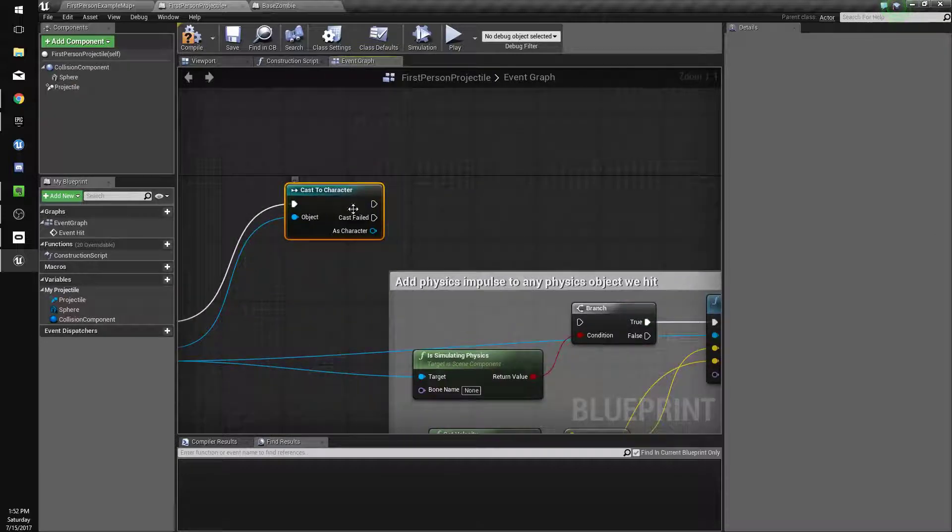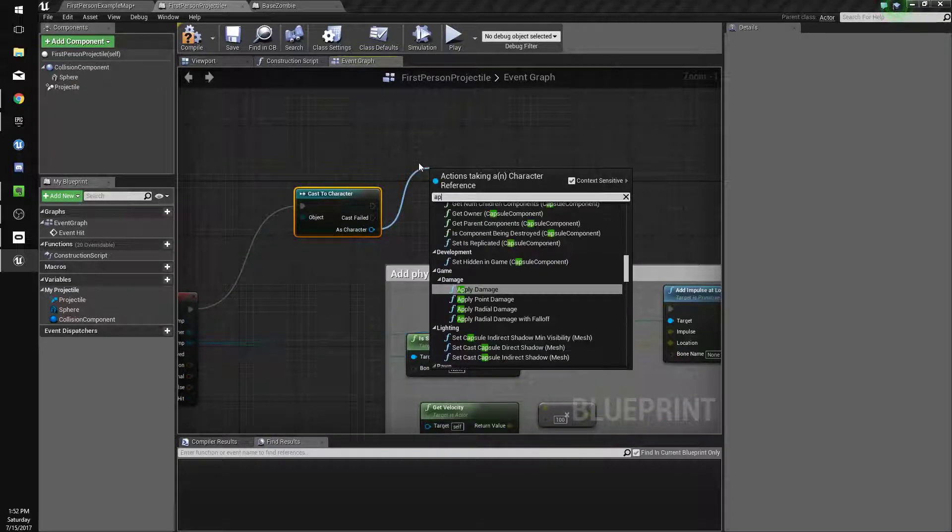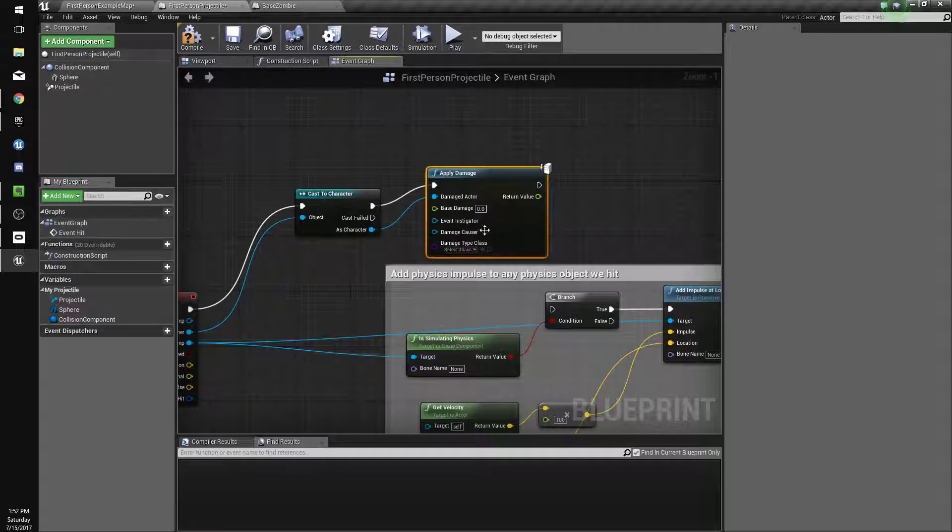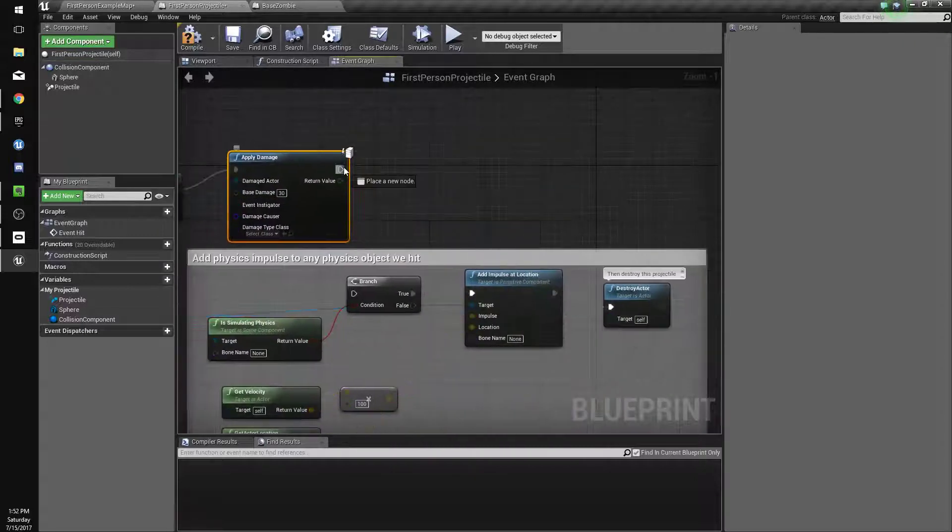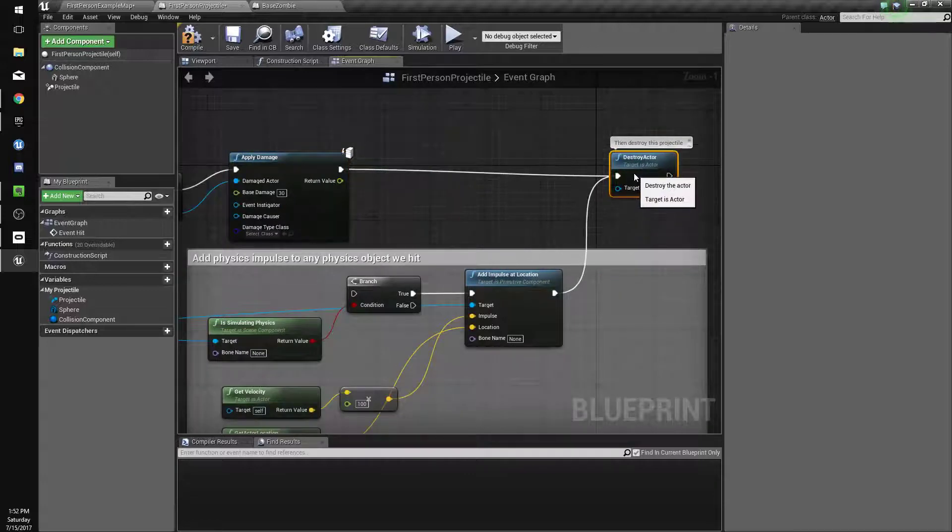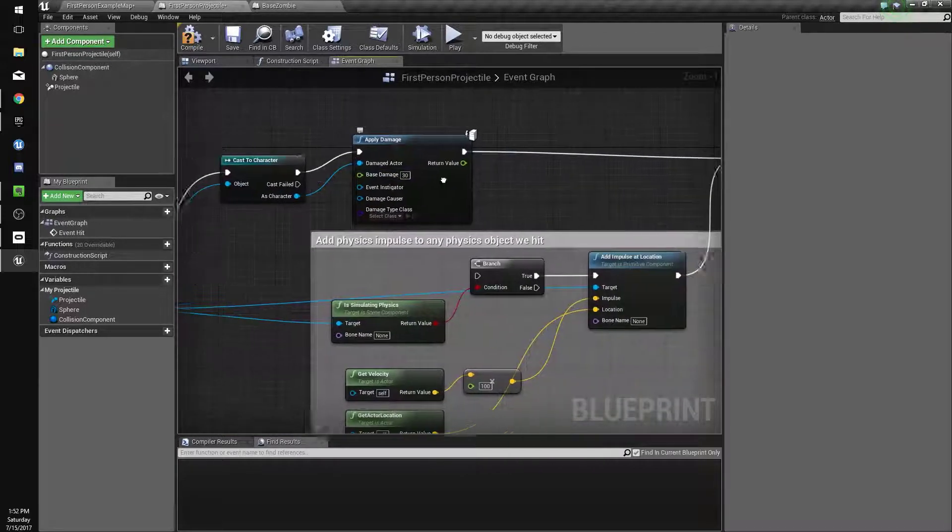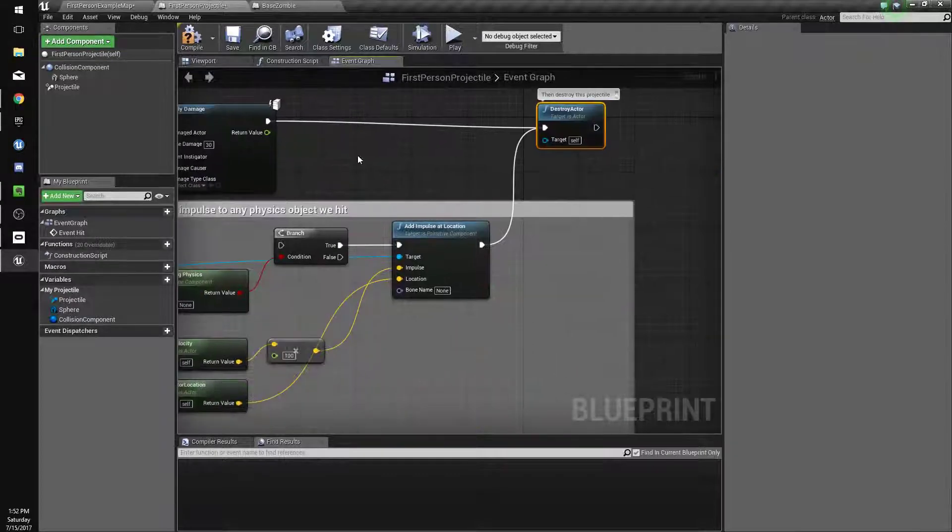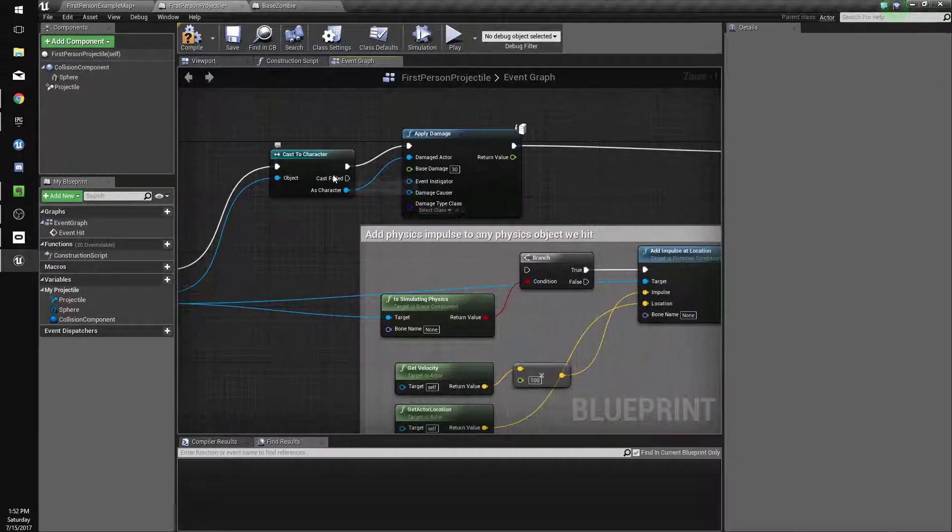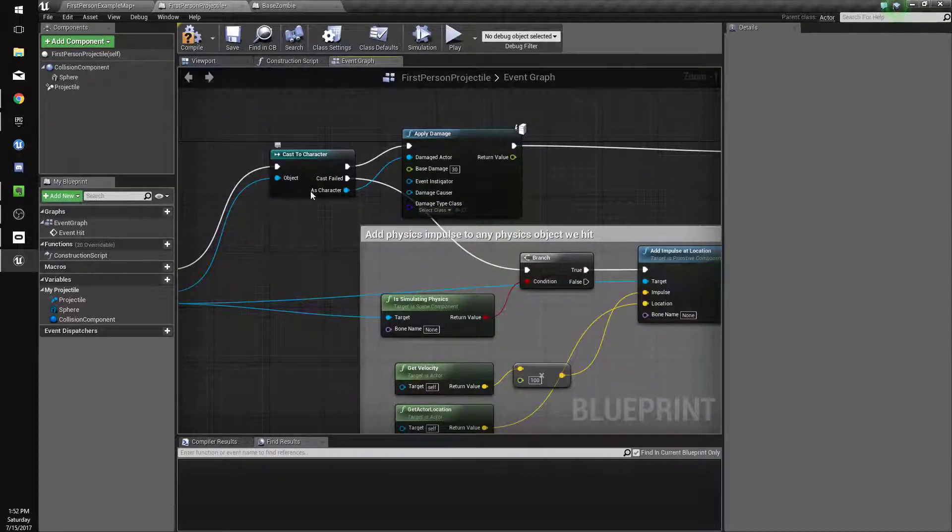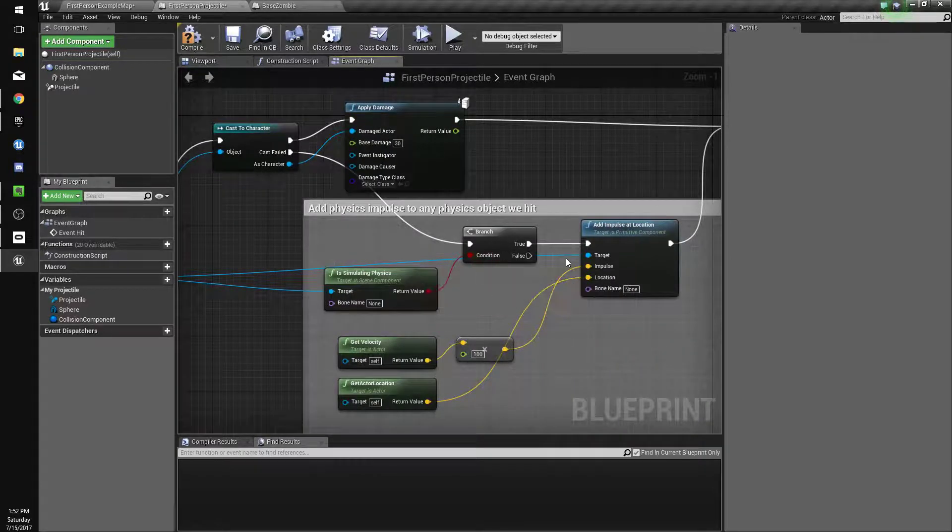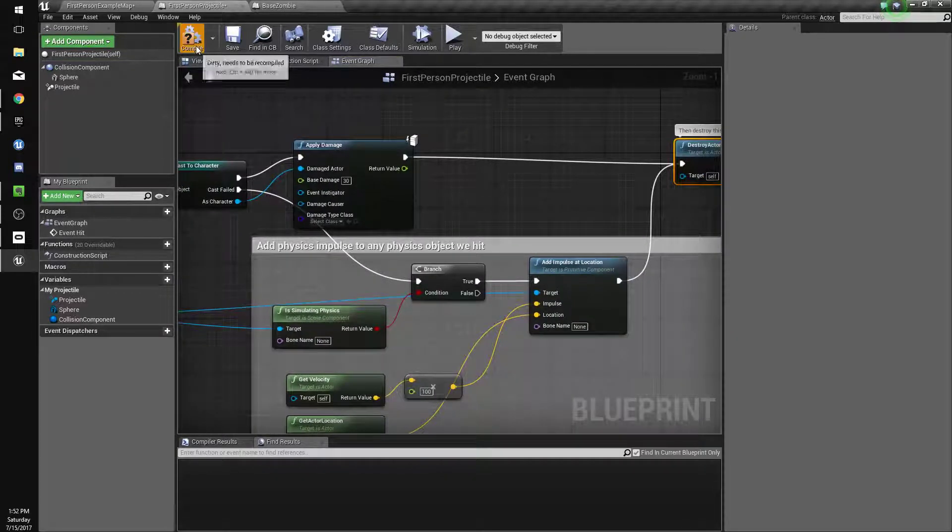If we hit a character, we're going to drag off this and do Apply Damage, and we'll make it 30 damage for now. Then we'll drag this to Destroy Actor. So if we hit a character, apply damage to him, 30 damage, and then destroy the bullet. If it's not a character, if the cast fails, we'll connect it back to here, so it checks if it simulates physics, and if it does, it bounces.